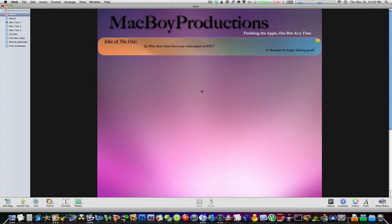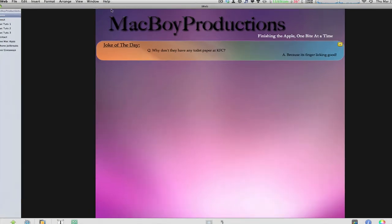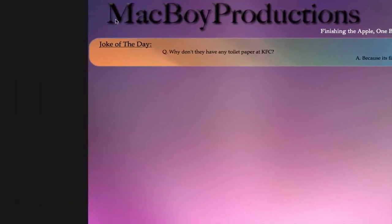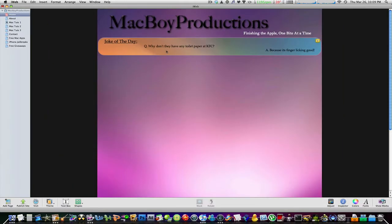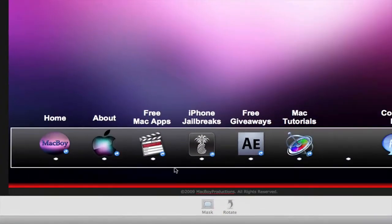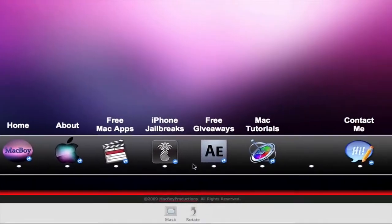This is a quick sneak peek of my homepage for macboyproductions.com, which I'm still working on. I don't have much right now - I have MacBoy Productions, the Joke of the Day, the navigator down below, and all these links and icons where you can navigate to.